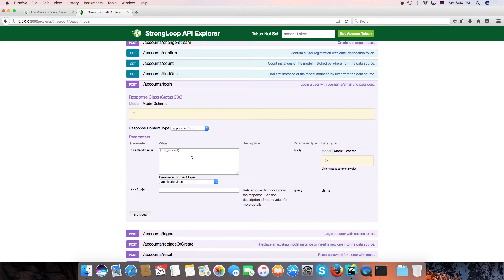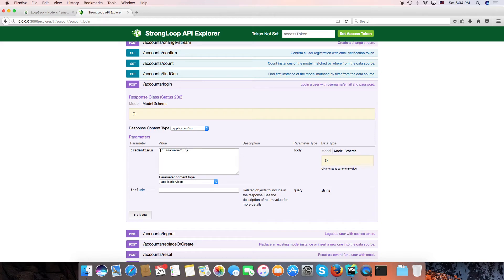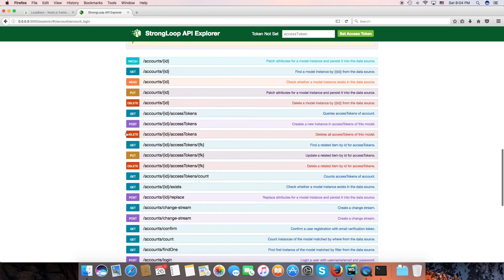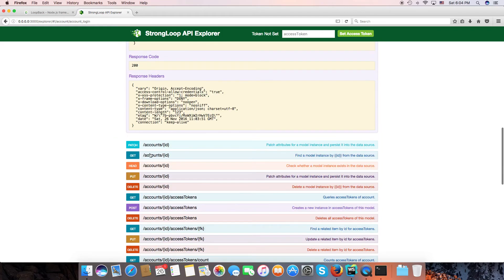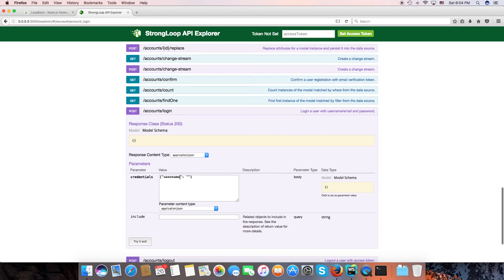Login - we need to provide just username and password. Username: Binh Thoan and password.